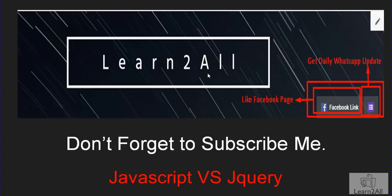If you really like this video, don't forget to subscribe to my channel. You can also like my Facebook page and get daily WhatsApp notifications. Thank you so much for watching my video. Thank you.